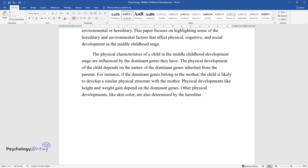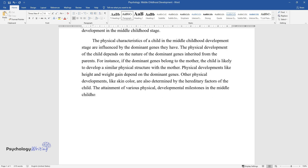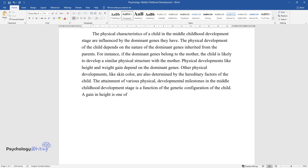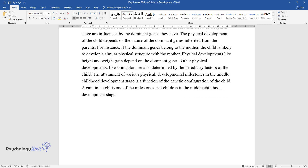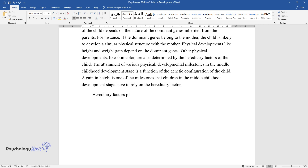Other physical developments like skin color are also determined by the hereditary factors of the child. The attainment of various physical developmental milestones in the middle childhood stage is a function of the genetic configuration of the child. A gain in height is one of the milestones that children in the middle childhood development stage rely on hereditary factors for.